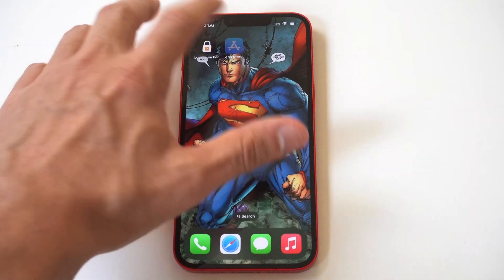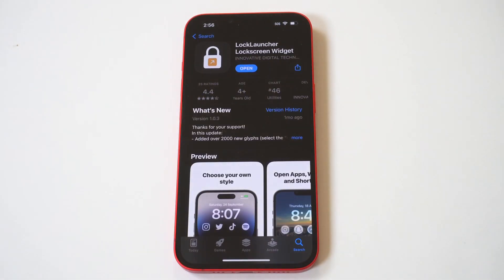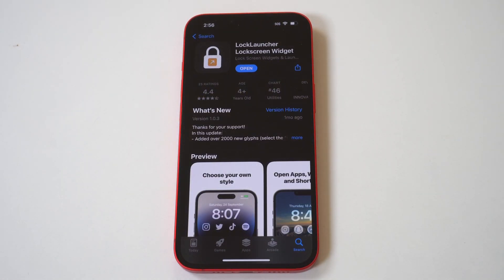This app was in beta testing for months, but it finally released. It costs $1 to use, and in my opinion, guys, it's definitely worth the dollar admission.